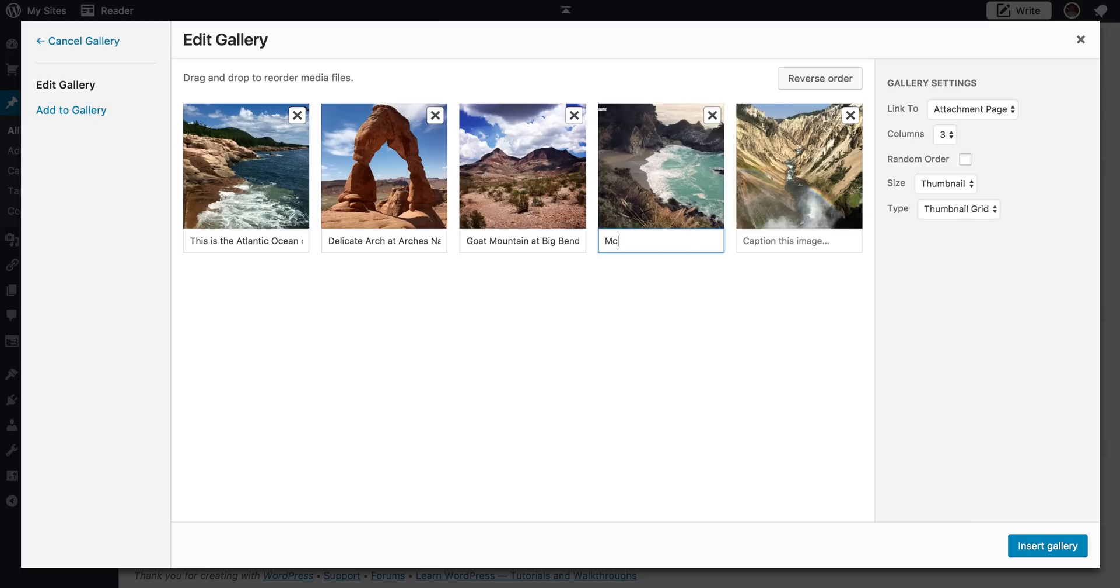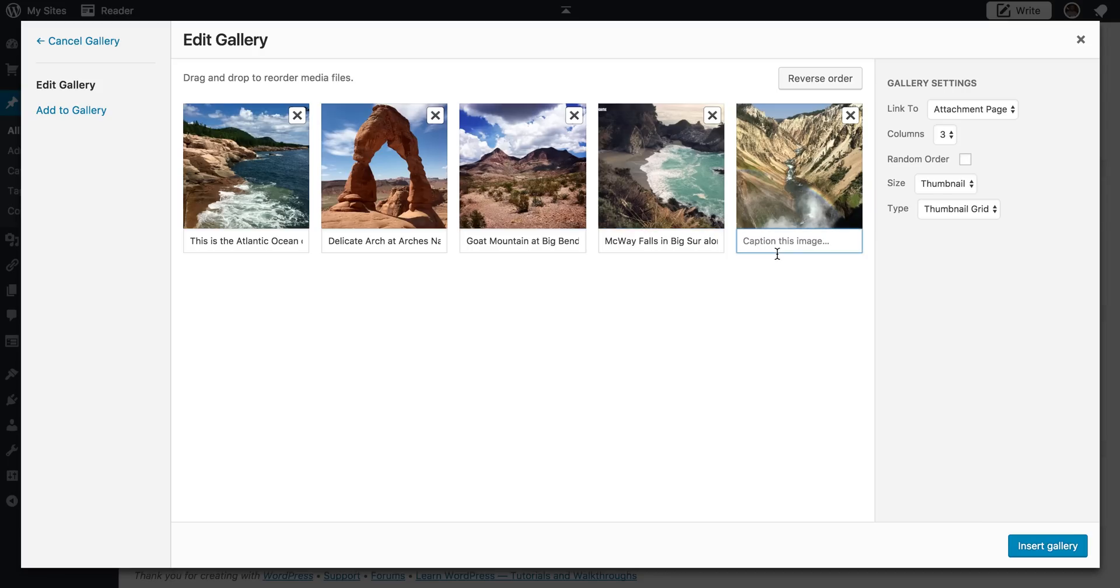This is McWay Falls in Big Sur along the PCH in California. And this is Artist Falls at Yellowstone National Park. So you'll need to add captions that will help tell your story.